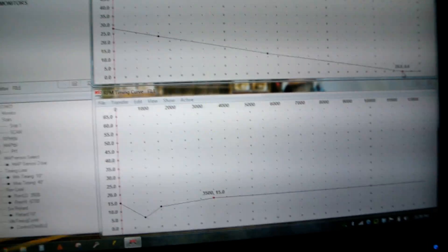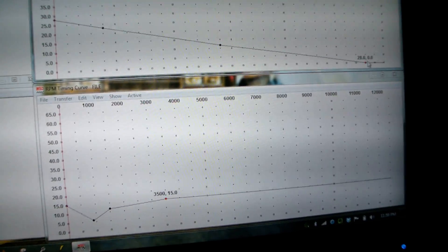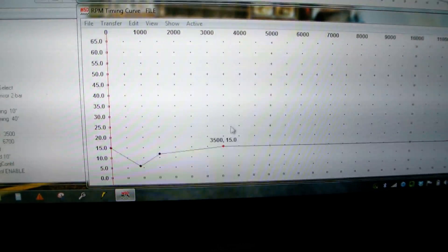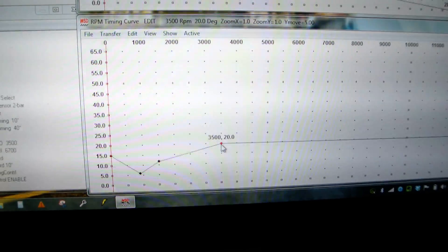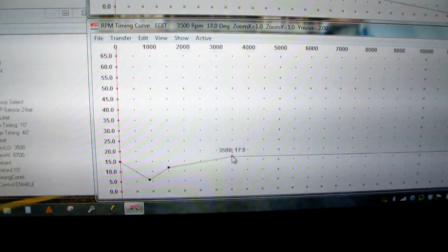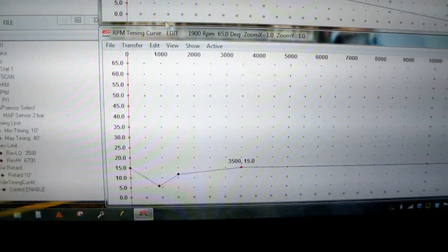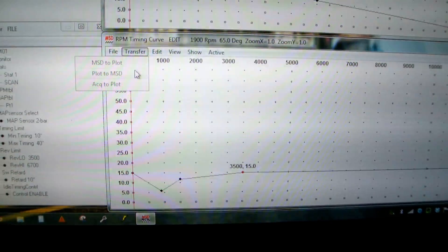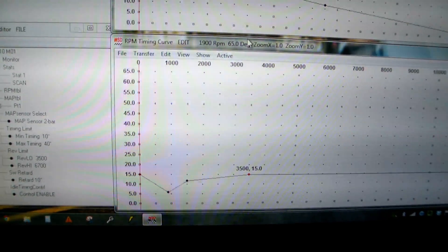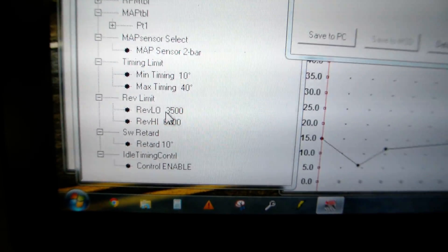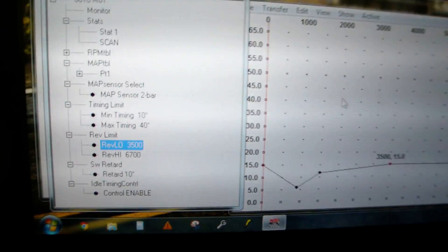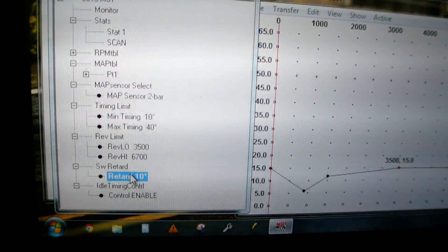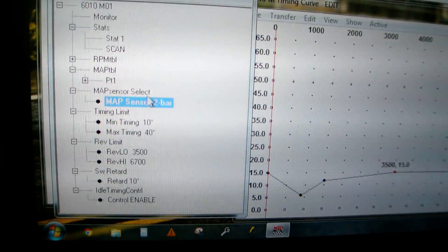But how you would easily fix this is if you want to run a little bit more timing, you can just drag this guy up. And then you'll be running 20 degrees that easily. And then you can just hit transfer to MSD. Plot to MSD sends this plot to the MSD box. And then this other stuff is relatively simple. This is your two step rev limiter. Rev limiter low. Rev limiter high is your overall rev limiter. Then switch retard is the other wire on the box.